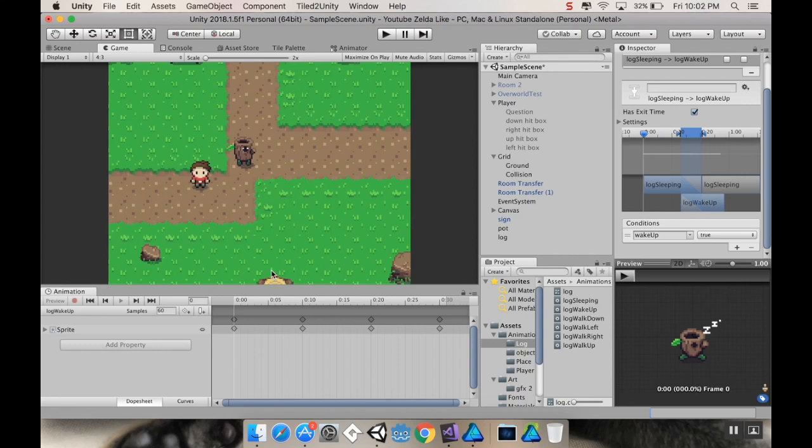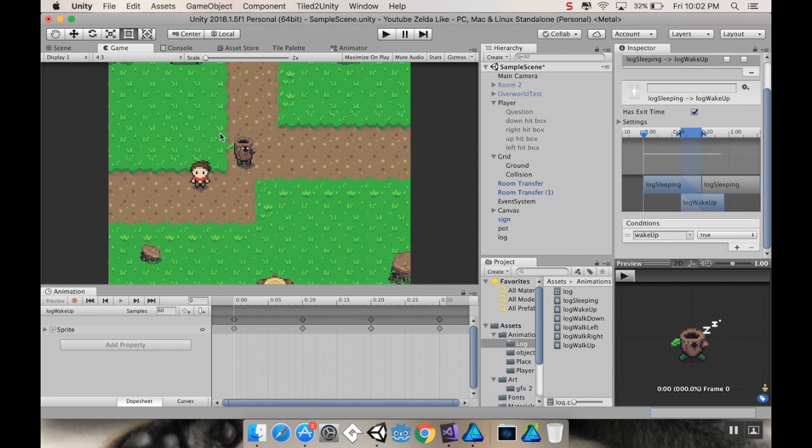Alright, hey there, welcome back. So today we're going to be making our animations and an animation state machine for our first enemy, this little log dude, dudarino, dudette, whatever you want to call him. So, let's get into it.